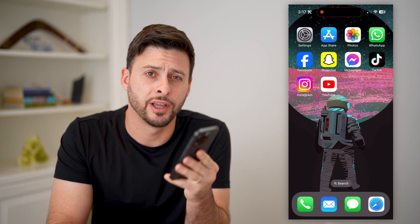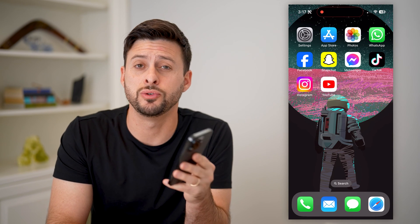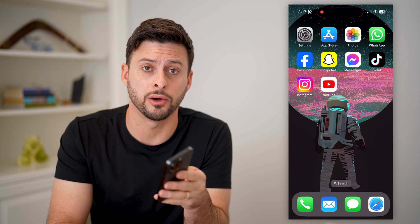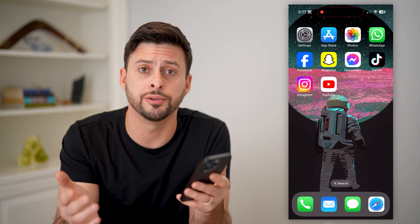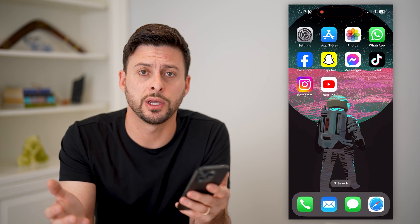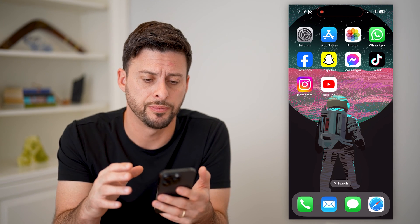Hey guys, Trevor here, and in this video I'm going to show you how to sign out of your YouTube account on all devices. It's pretty quick and easy, so let's jump right in.